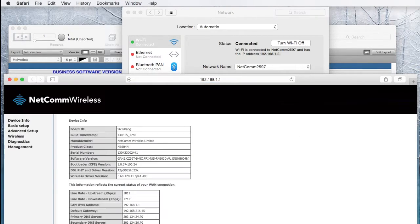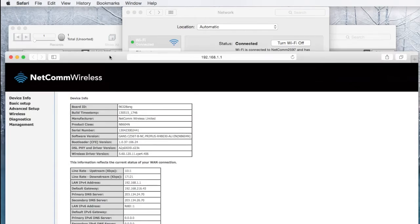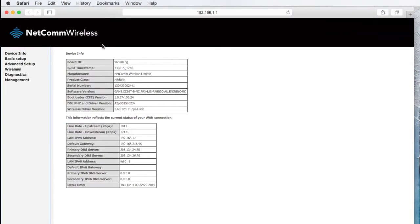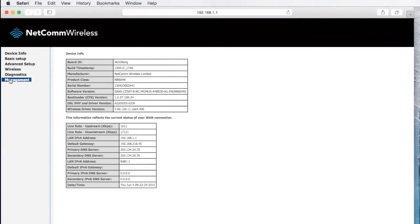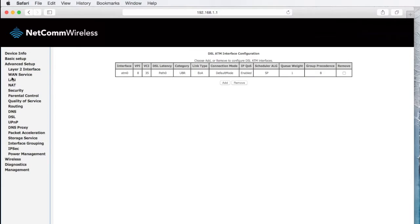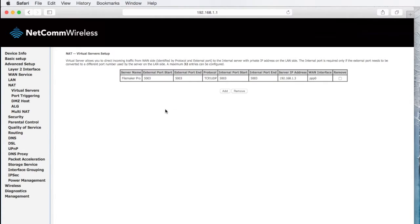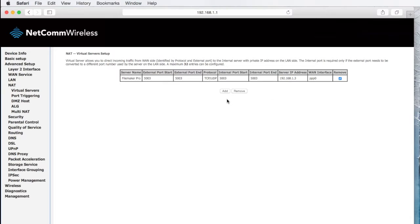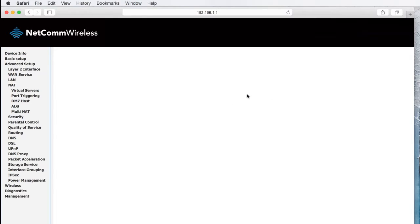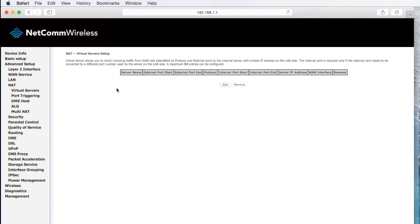What we're trying to do is port forward, that is, put a hole through your router which goes straight to your FileMaker Pro program. To do that on the Netcom, you go to Advanced, NAT, and here's my particular hole that I've created or my port forwarding of FileMaker Pro. It's always on, the ports are always 5003. So here we go.